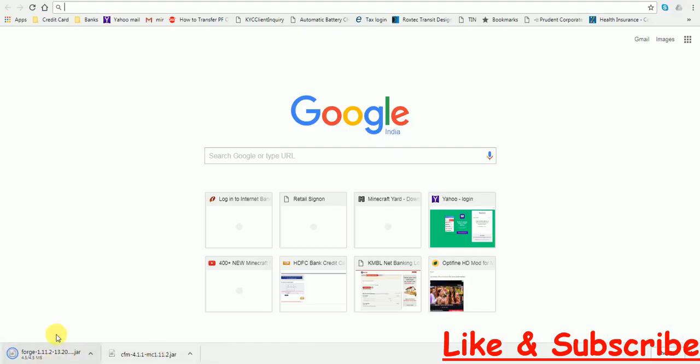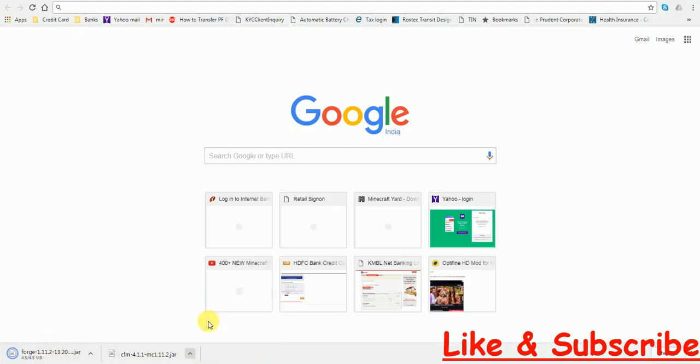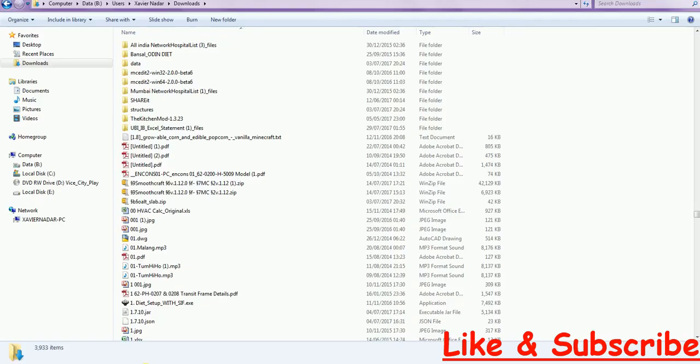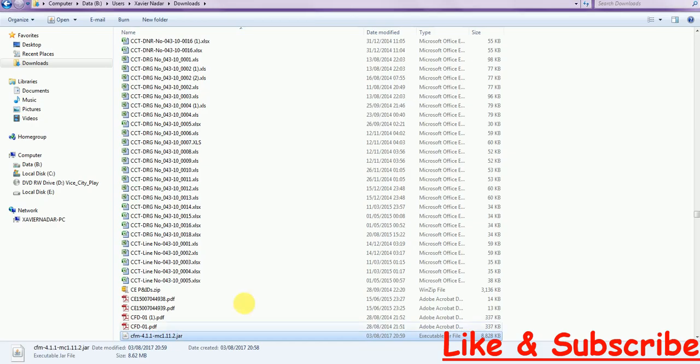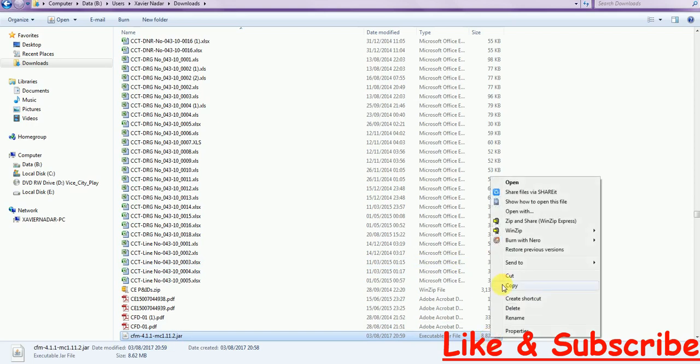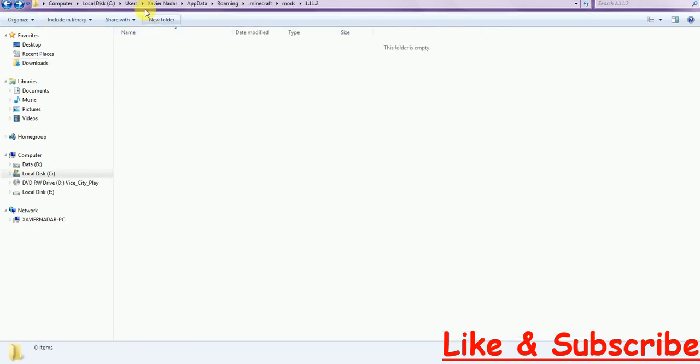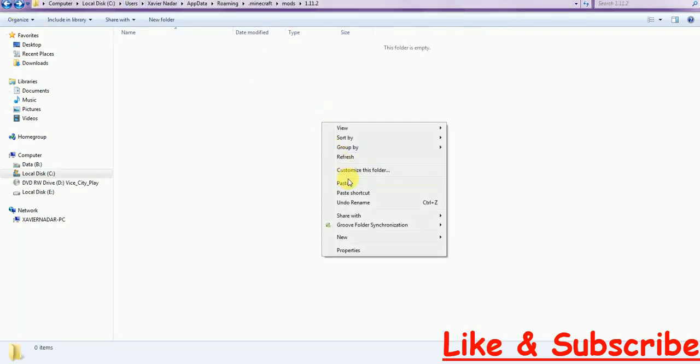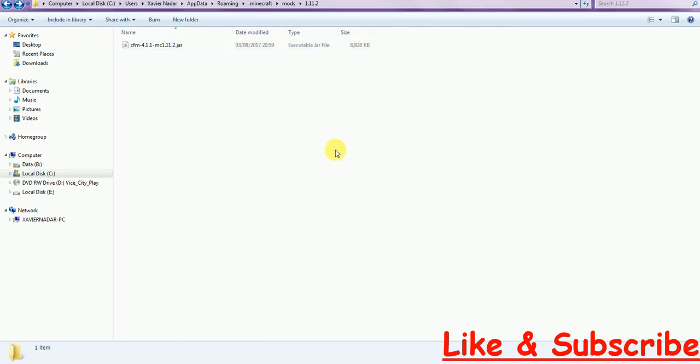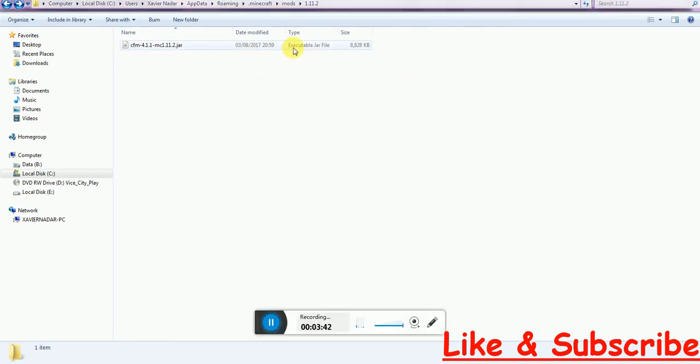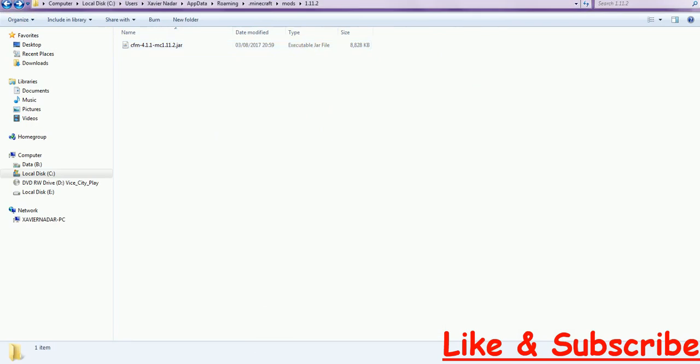Let's download it now. Click on Show in Folder. Okay, just copy, go back to your mods folder, and then paste it. After you get this file, like an executable Java file, then you are pretty much done almost.